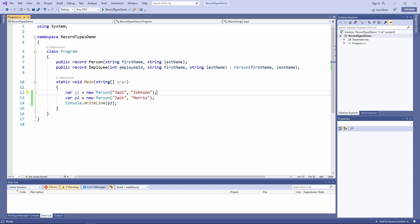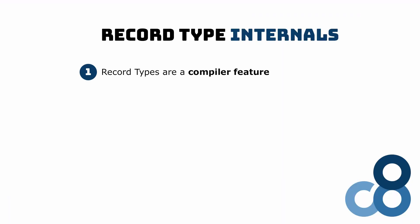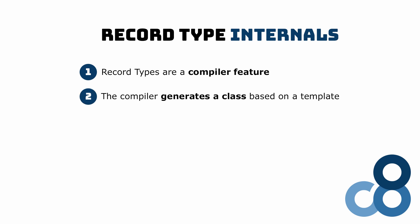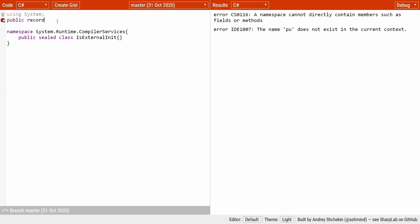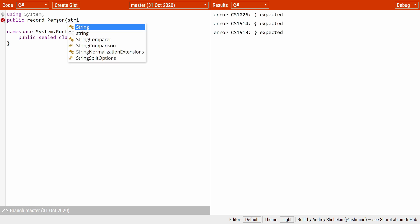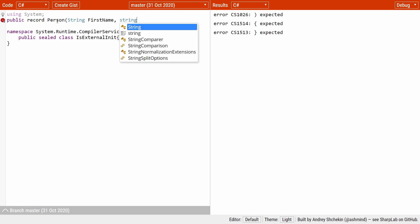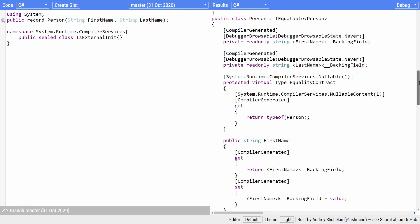Now let's see what happens behind the scenes. Record types are essentially a compiler feature — the developer writes a record type definition and during compilation, the compiler generates a class based on a template. At runtime, a record type is a class with a specific implementation. Looking at the IL code generated by a record type definition, we see a person class that implements the IEquatable<T> interface, containing two read-only string fields, an equality contract, two public properties, and a constructor with two string arguments.